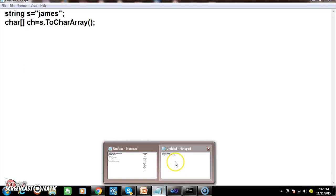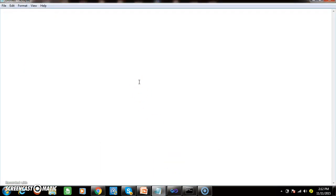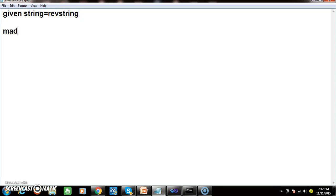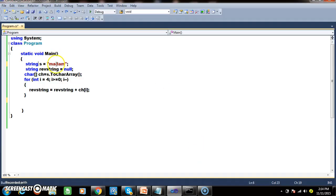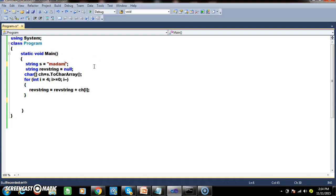Now, what is a palindrome? Write a program to check whether the given string is palindrome or not. Palindrome means the given string equals the reverse string. For example, if I give 'madam', reverse it and you get 'madam'. Similarly, 'malayalam' — reverse it and you get 'malayalam'. So if the given string equals the reverse string, we call it a palindrome.